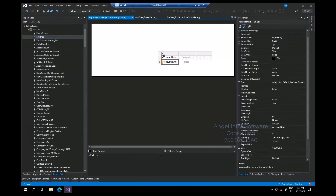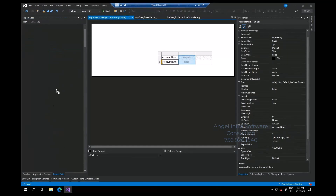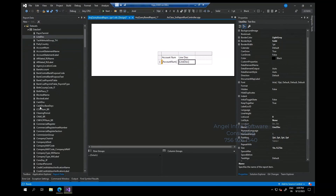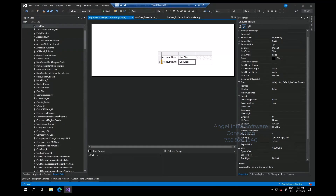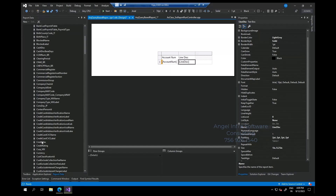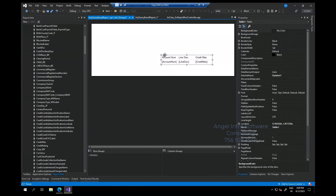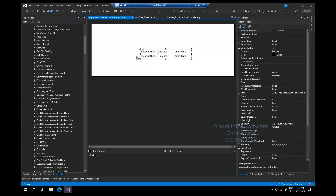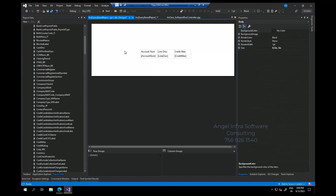It's as simple as dragging and dropping the fields here — line description or anything, whichever has some data, credit max — something. Anything you want to show in the report, you just add them here. That's it.